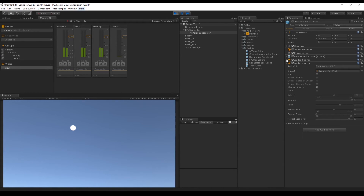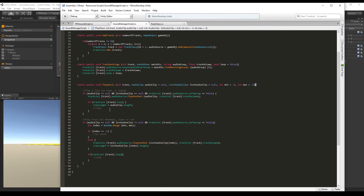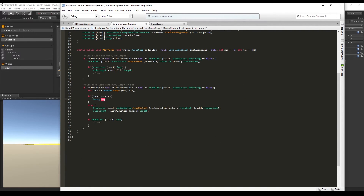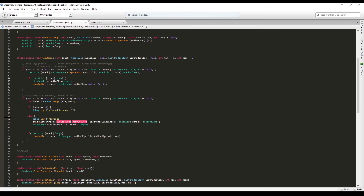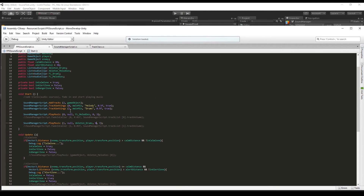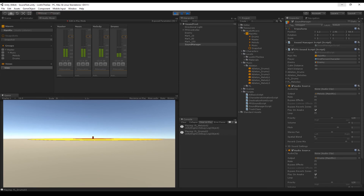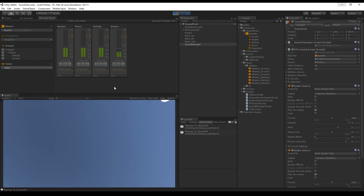This time there were no sounds for the drums. Let's add a debug log to the console when there is no sound, writing Debug.Log("No sound"), and another one showing which music is playing: Debug.Log("Playing: " + listAudioClip[index]). In the FPS sound script, I'll change the clips to FL melody and FL drums just to be different. Press play again — Unity chooses melody 02 and drum 03. Stop and press play again to see the random selection working.